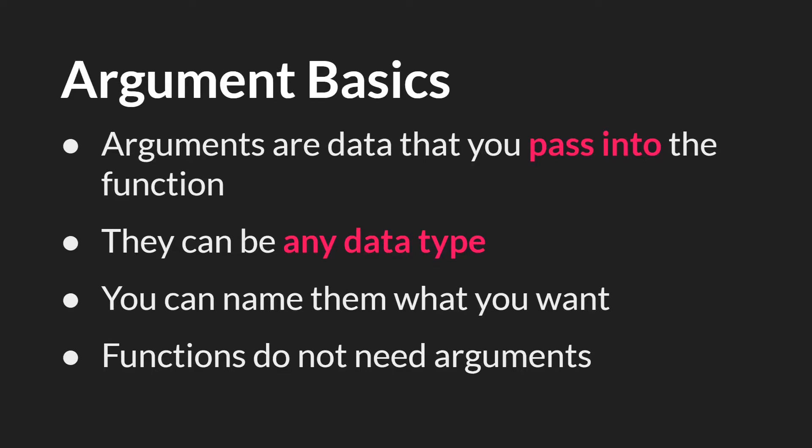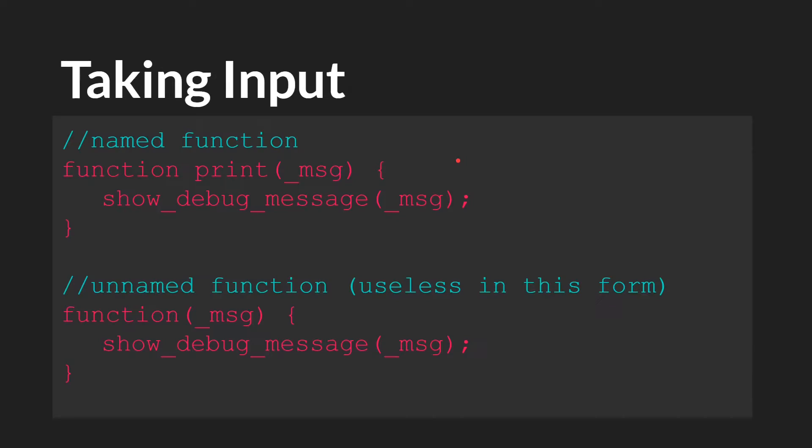You can name the arguments whatever you want. But again, I want to stress that functions do not need arguments.